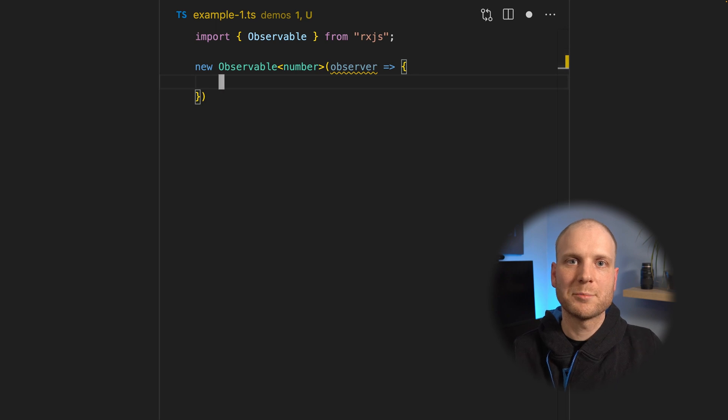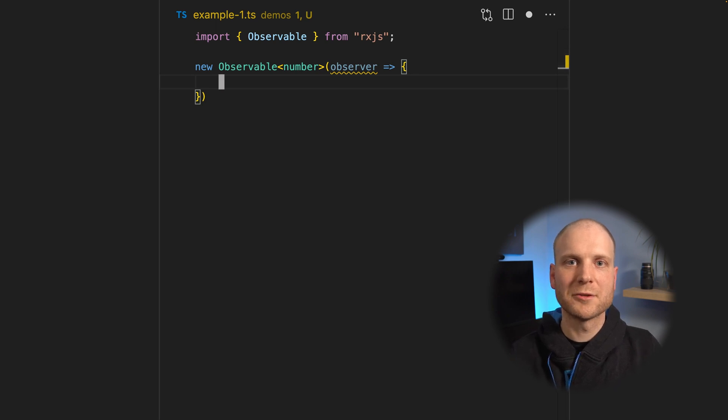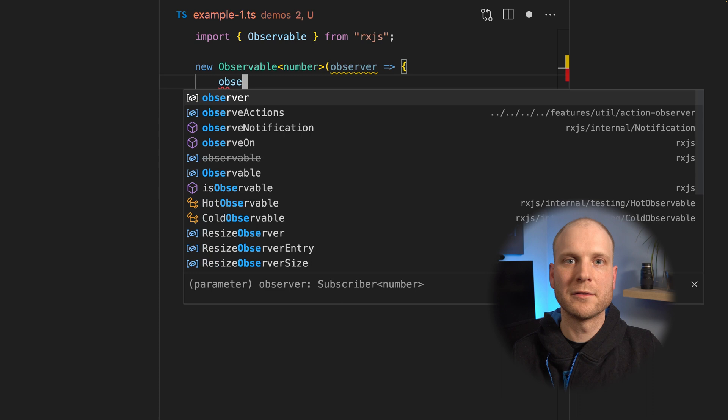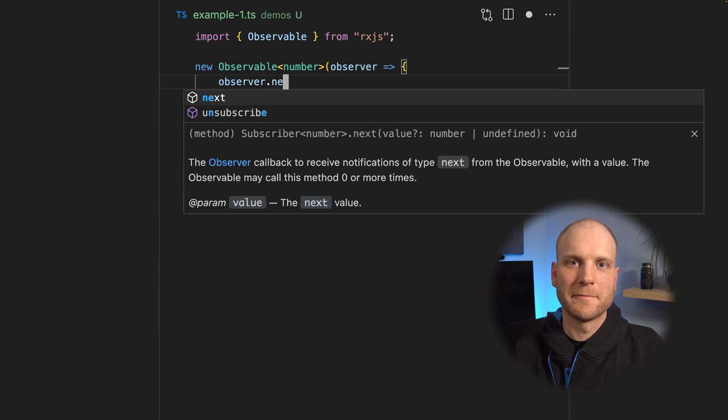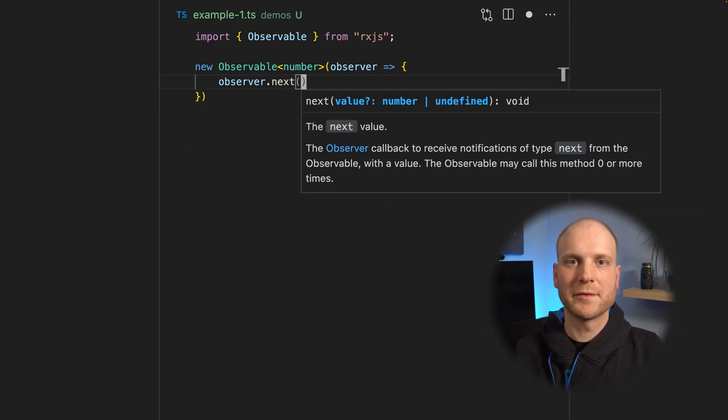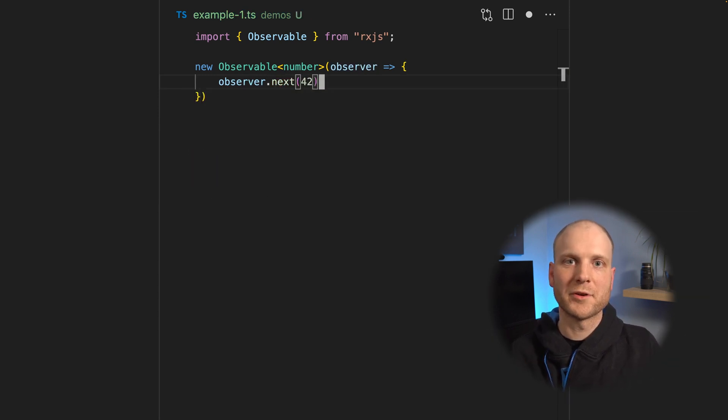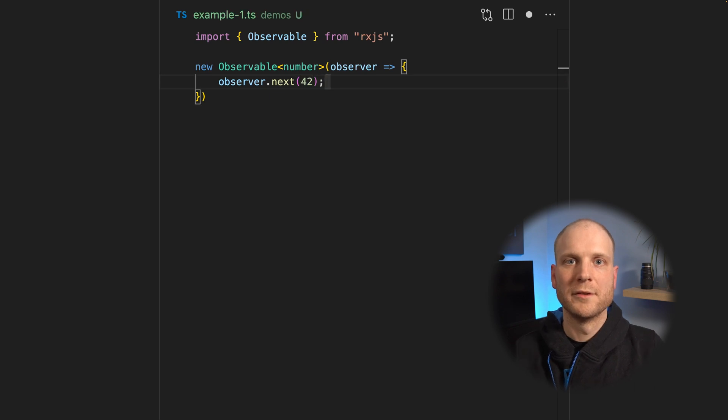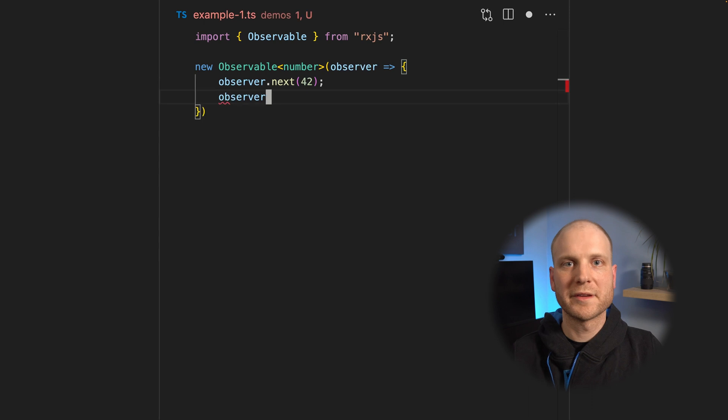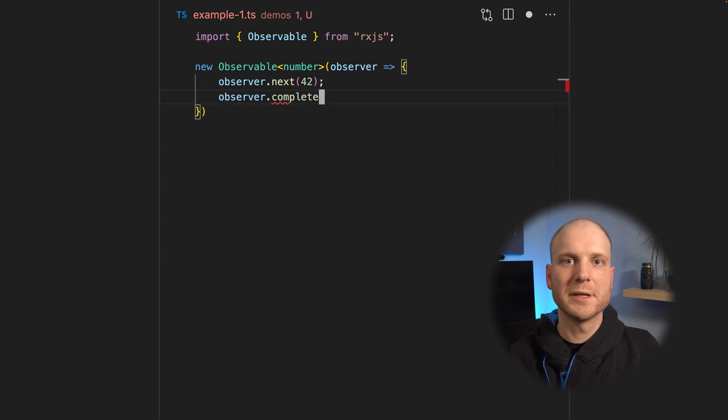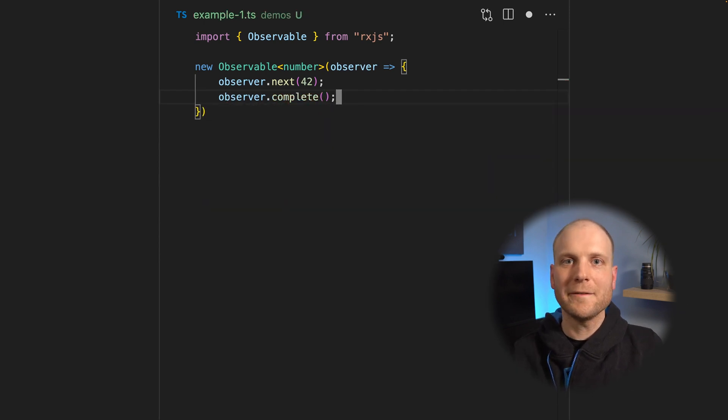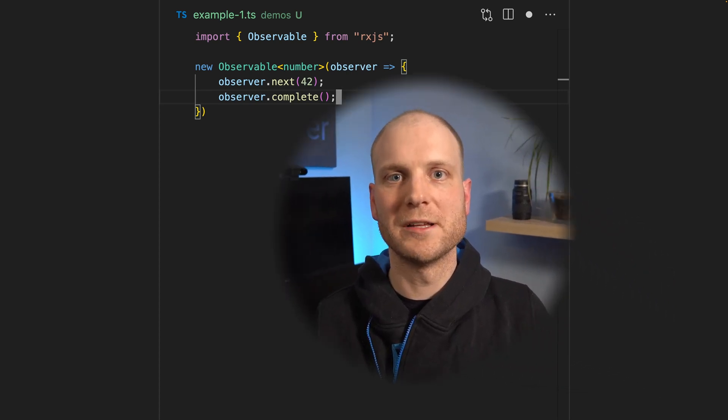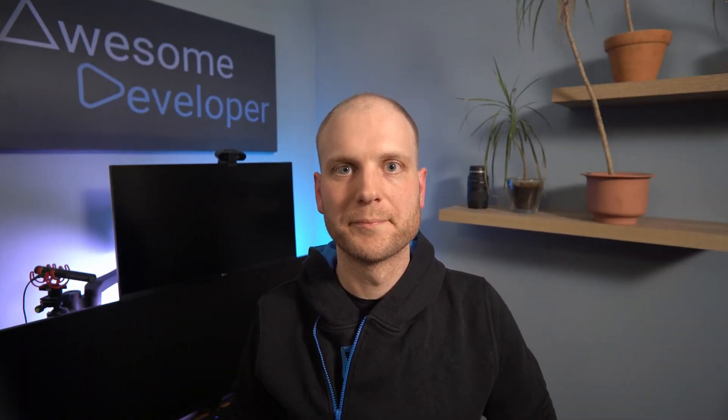The subscribed observer is passed into this callback and we can call the functions on this observer. The first state of an observable is open. This means we can emit values. And this is what we do in this example. We emit the 42 and afterwards we directly complete. This means we won't emit any values anymore.